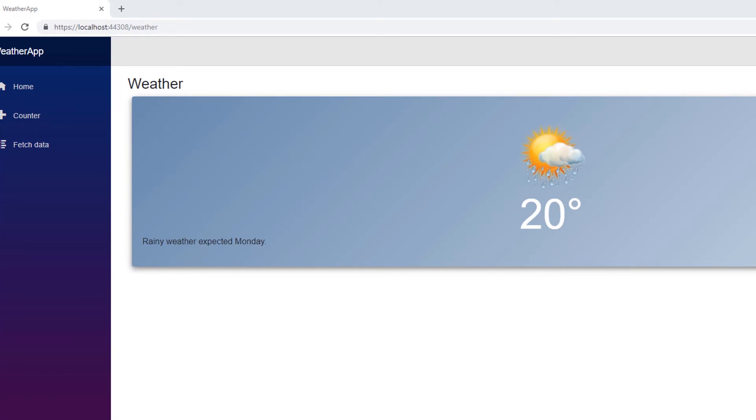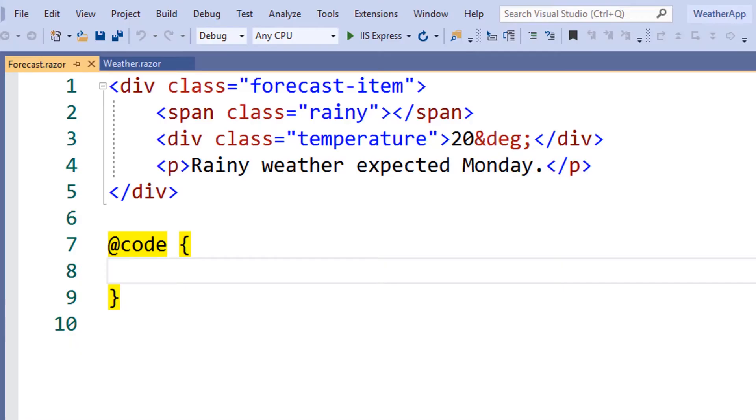Next, we'll add some parameters to make the component more flexible. In Blazor, parameters are simply properties with a parameter attribute.